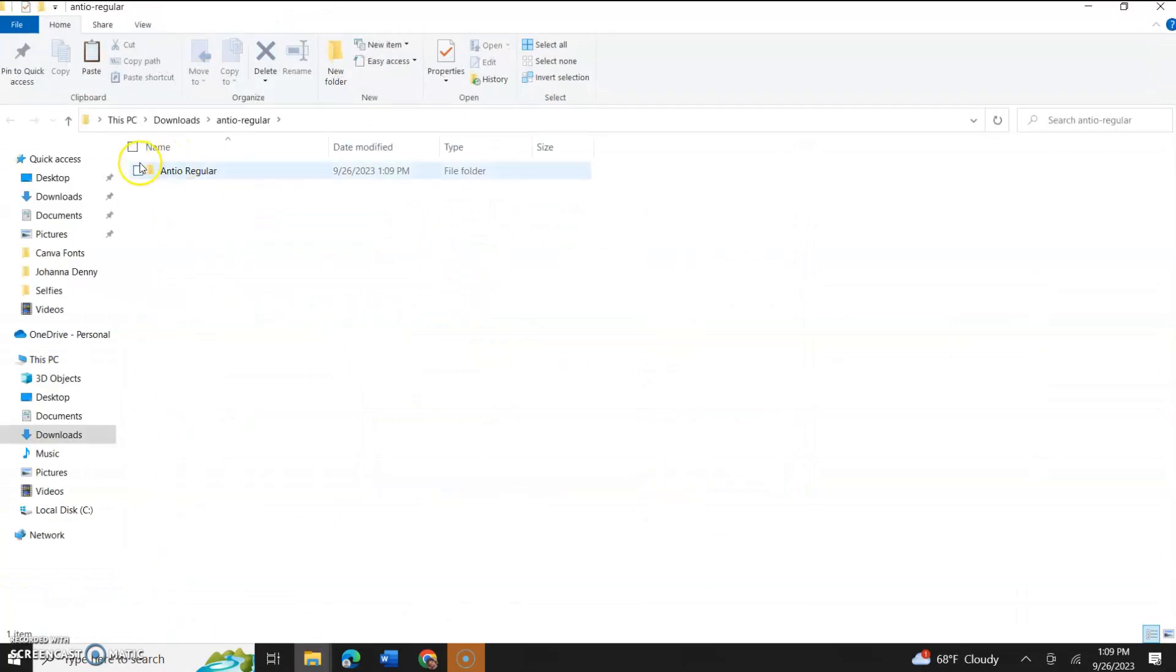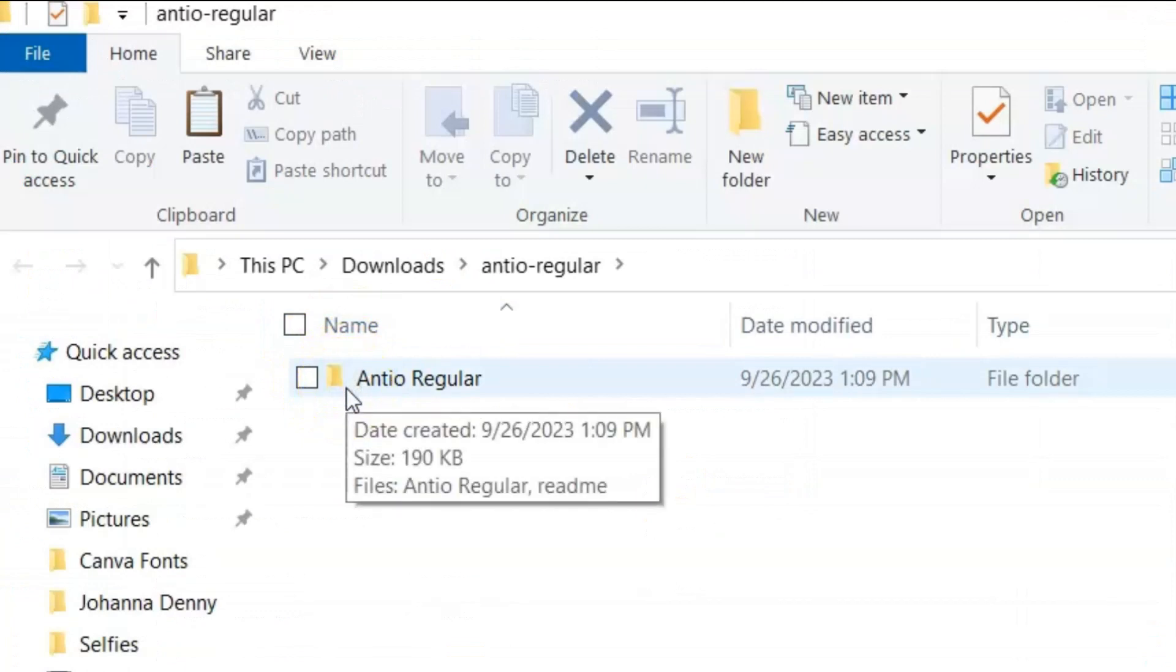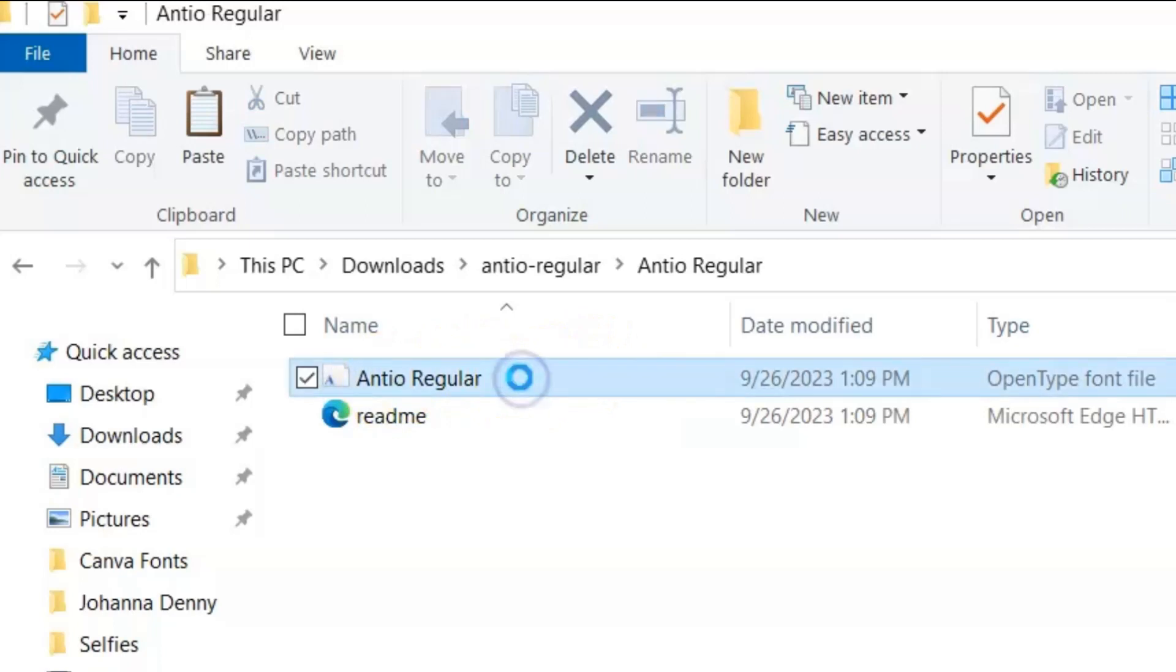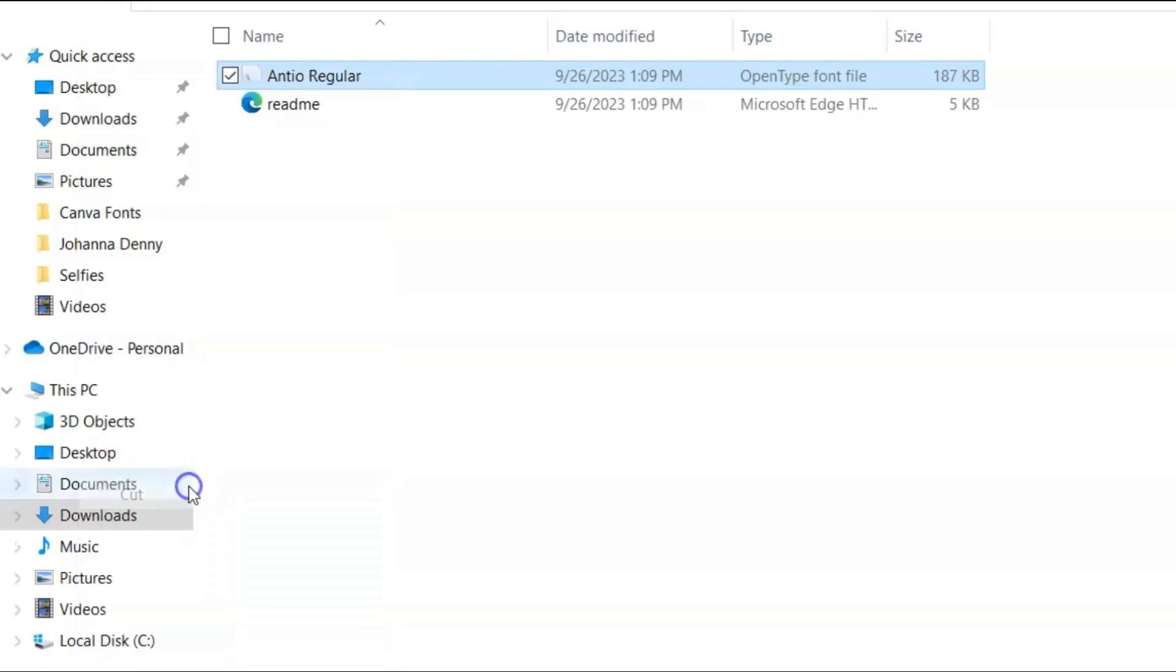Now, when the zip disappears from the folder, it indicates that the files were extracted. So we'll double-click to open that. We'll click on Antio regular, we'll right-click, and we'll click cut. Now, I'm cutting it out instead of copying it because I'm not going to need this folder anymore. As long as I get into where I need the font to go, that's all that matters. So I usually like to cut mine out.